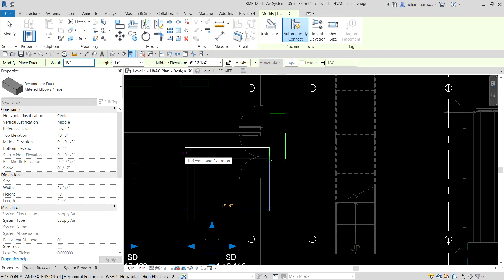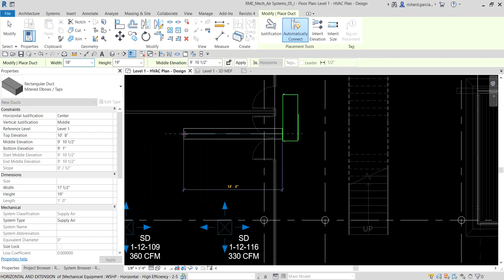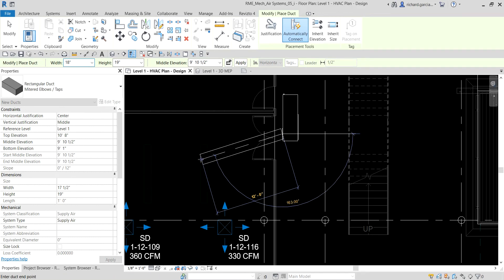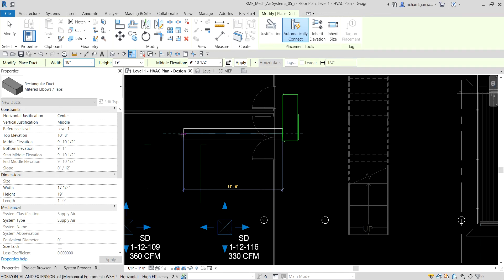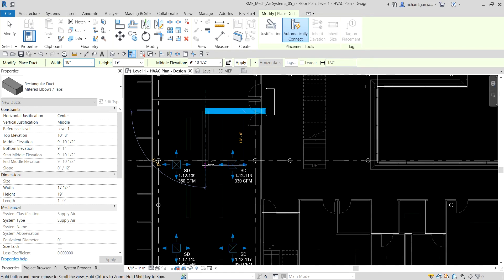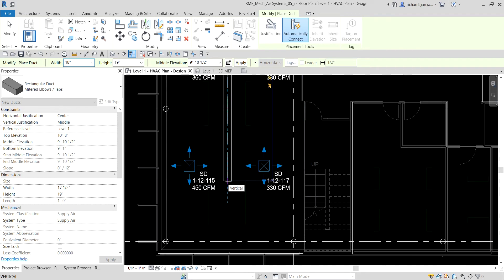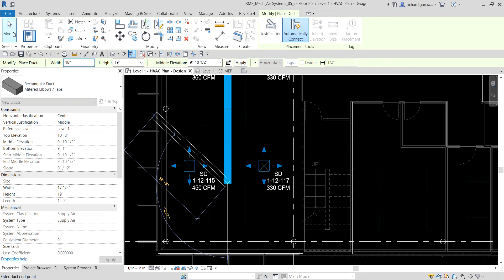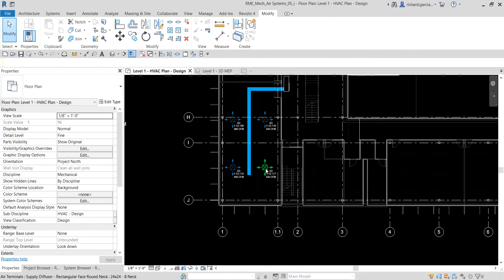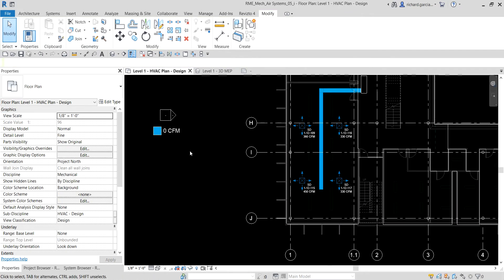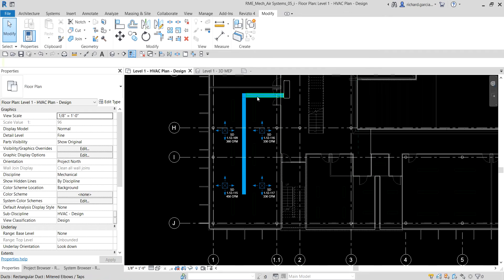I'm going to click here midway between these two lighting fixtures somewhere here, and then I'm going to pick all the way somewhere here, and then select modify. Notice straight away our color scheme legend updates. Right now it says zero CFM but that's all right.